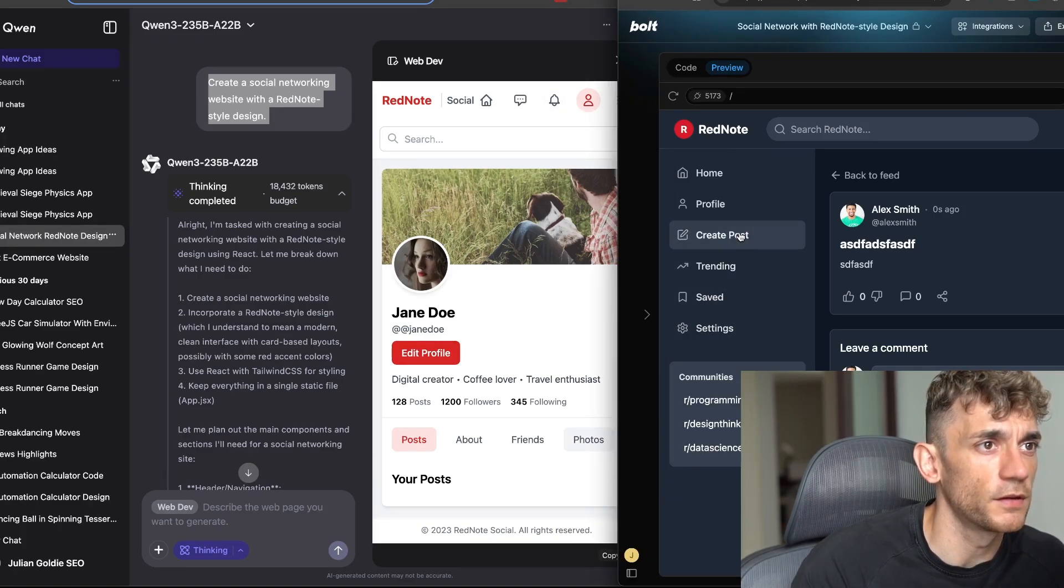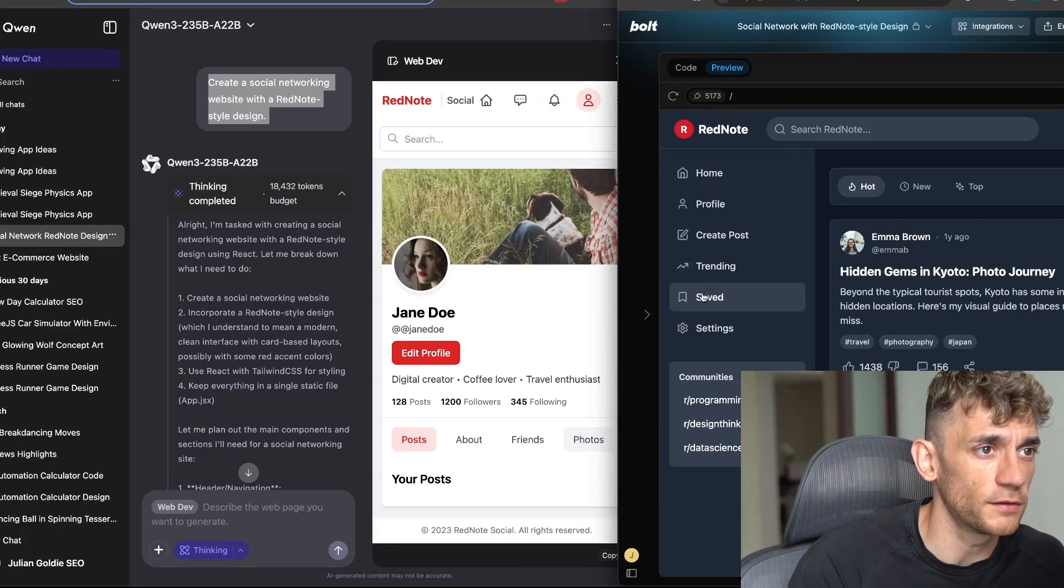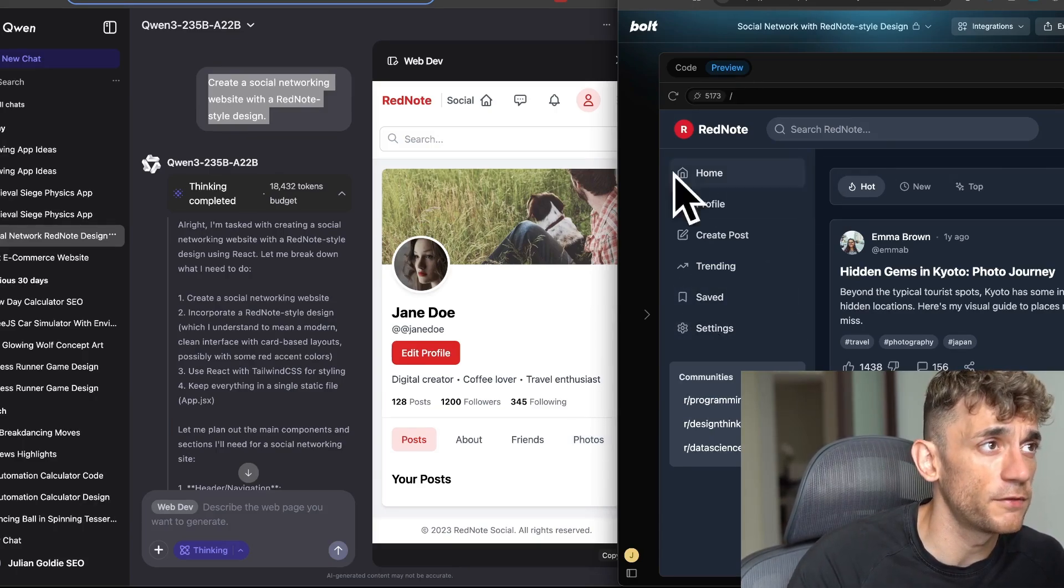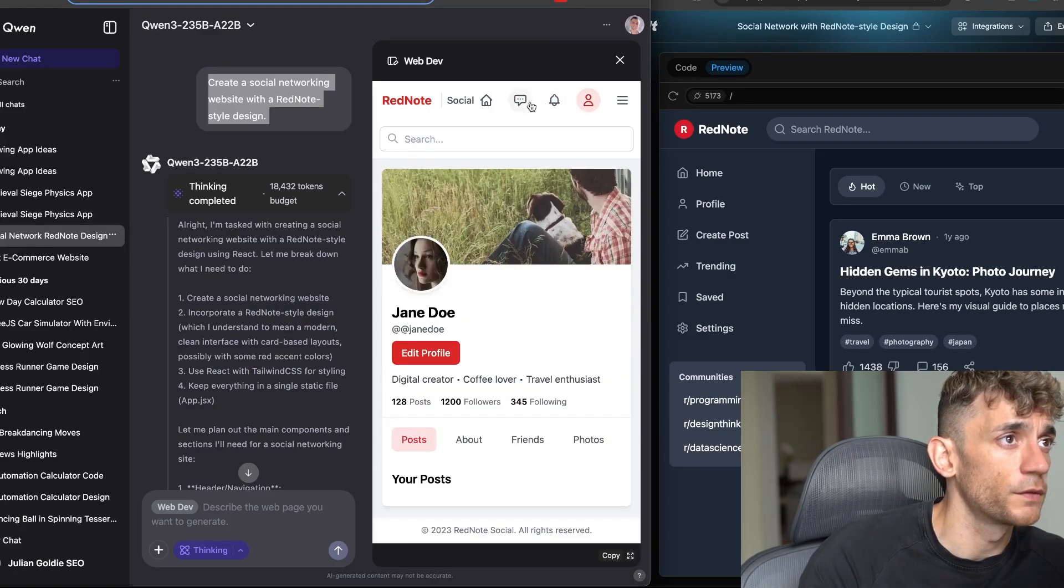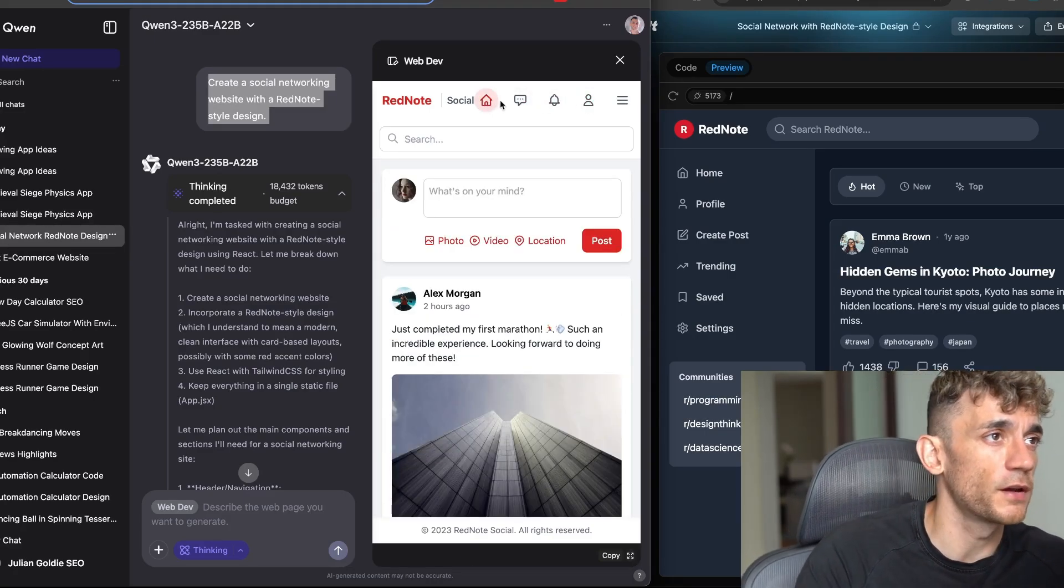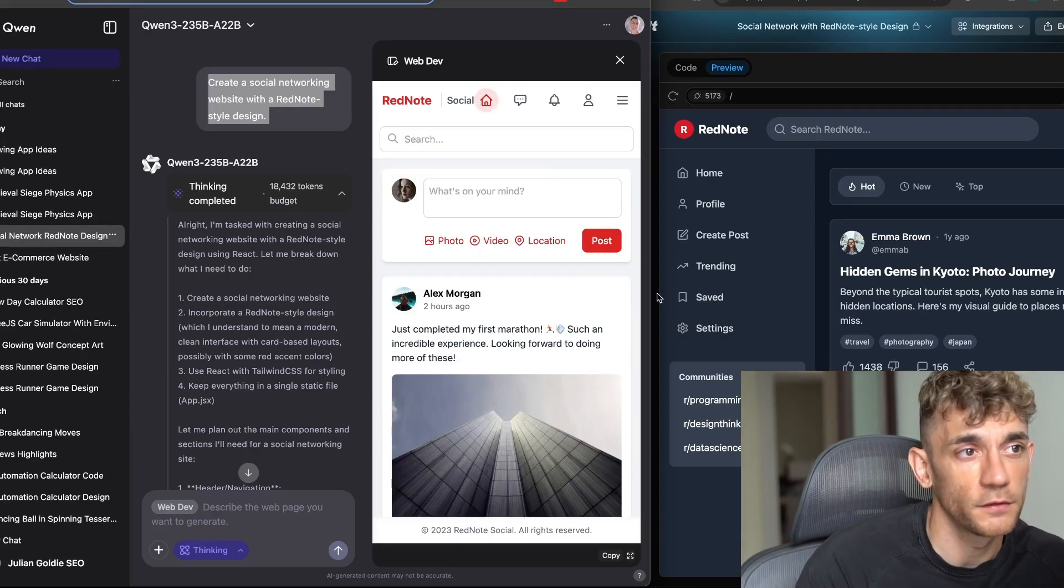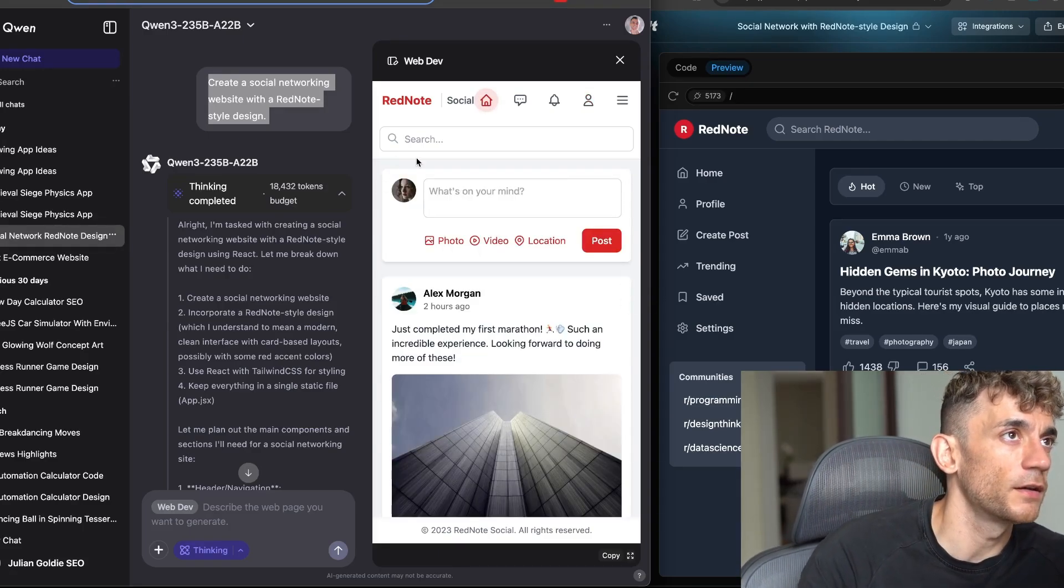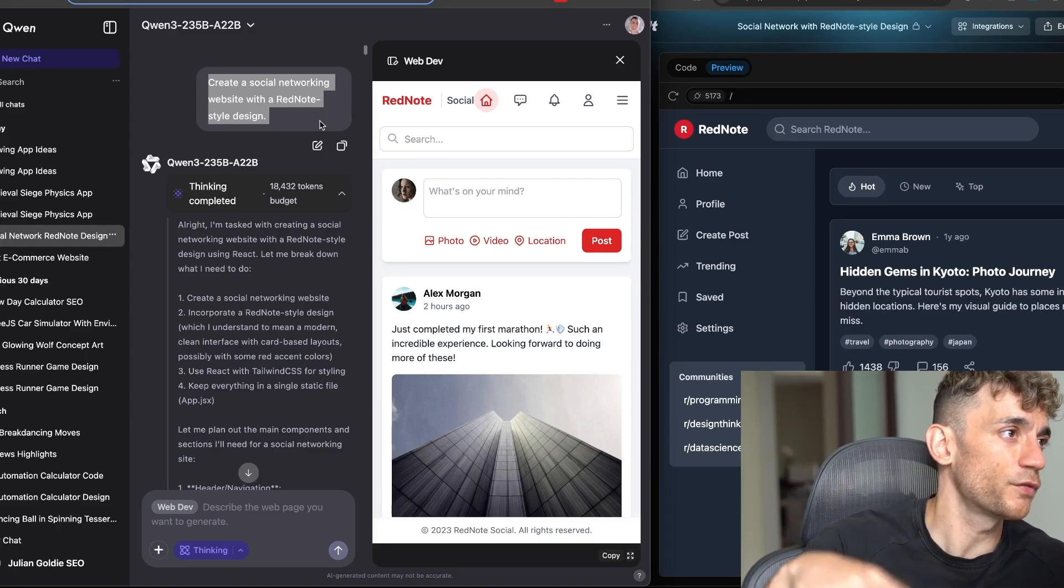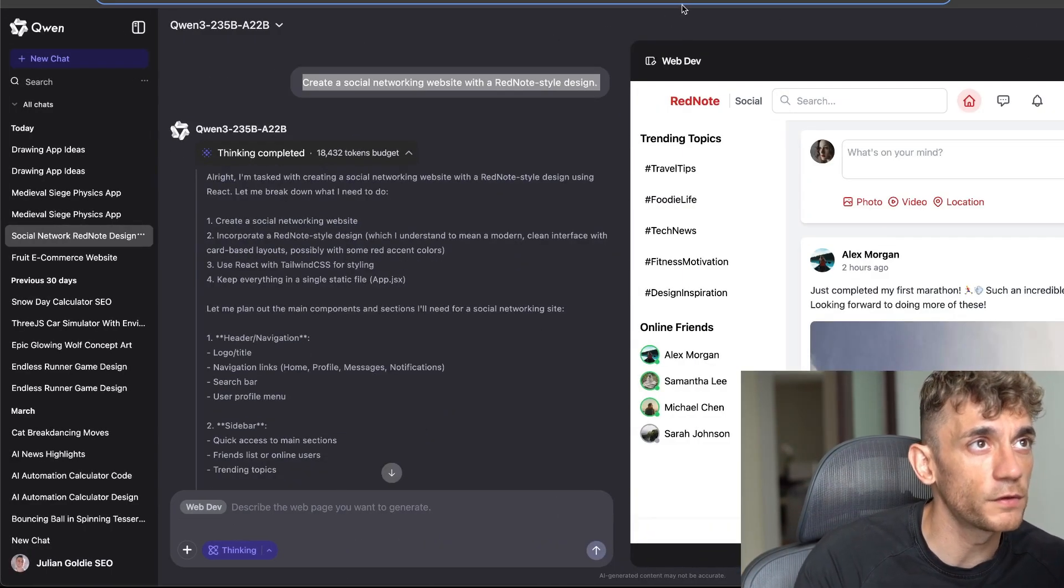Very similar outputs isn't it, but most of the tabs don't work. For example trending, saved, settings, they don't work inside the bolt.new preview, whereas inside the preview from Quen actually works. You can click through between the icons at the top there. So it's very interesting to see how close they are in terms of the outputs but how much easier and for free you can do this. It's pretty crazy.